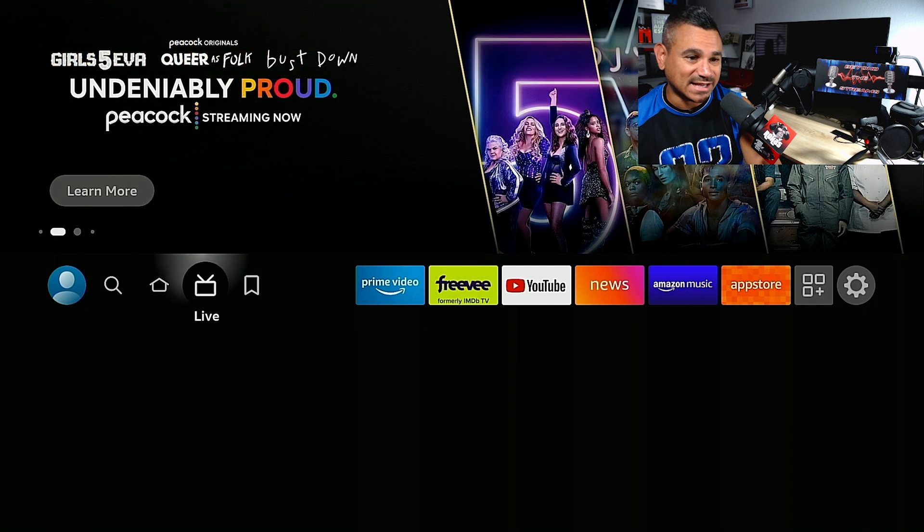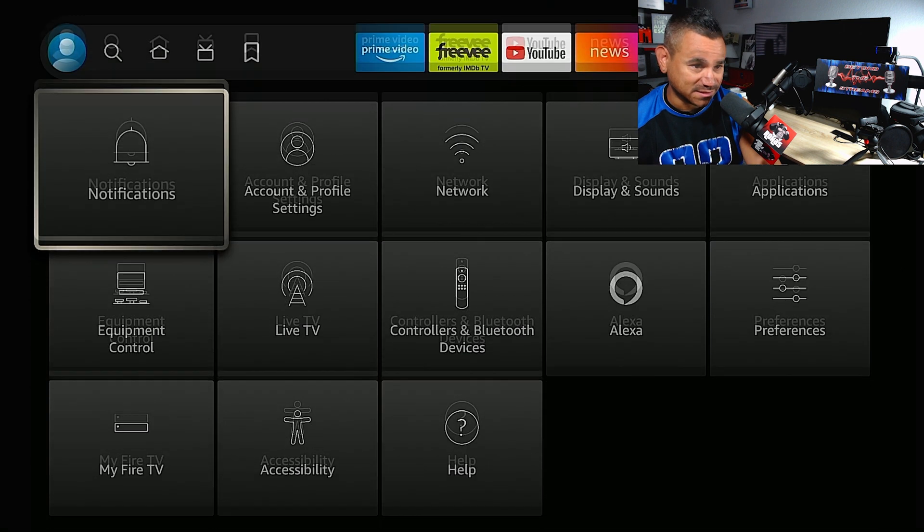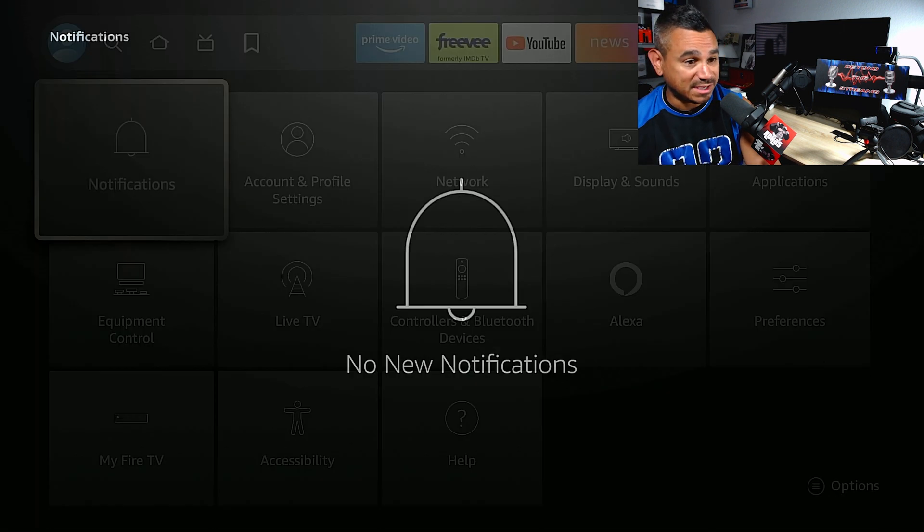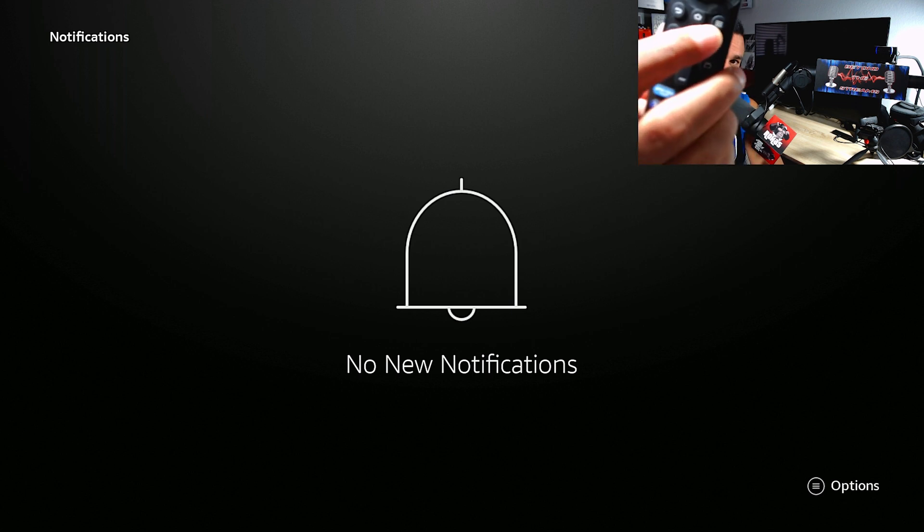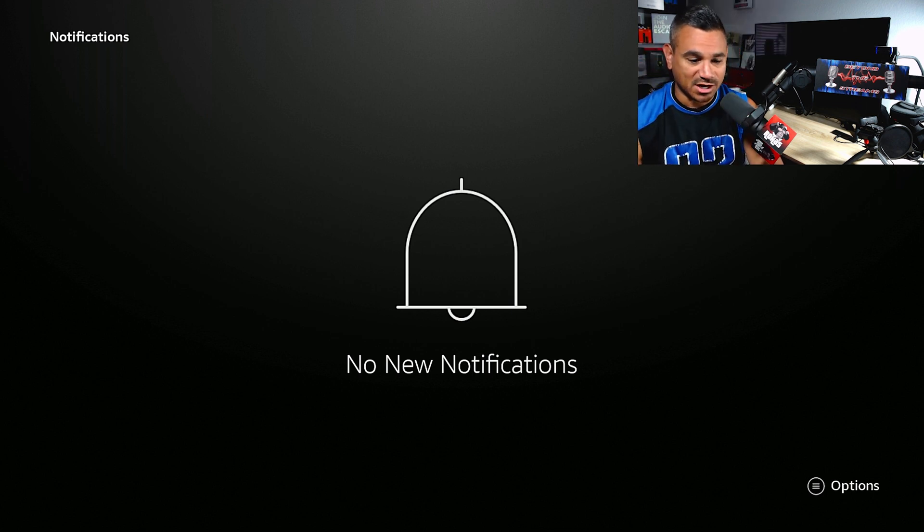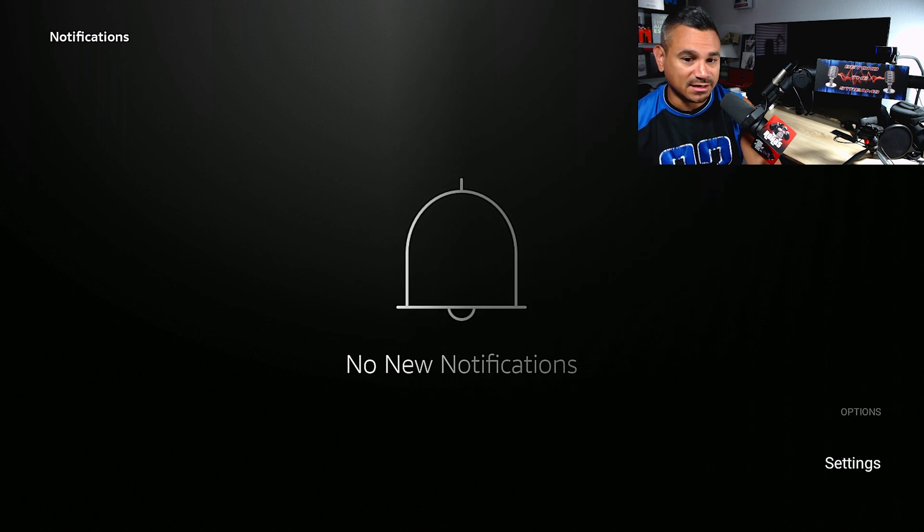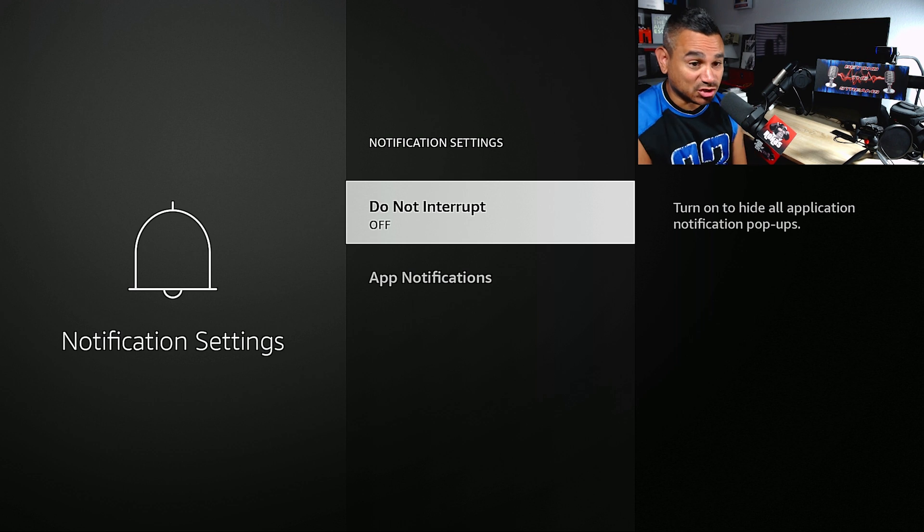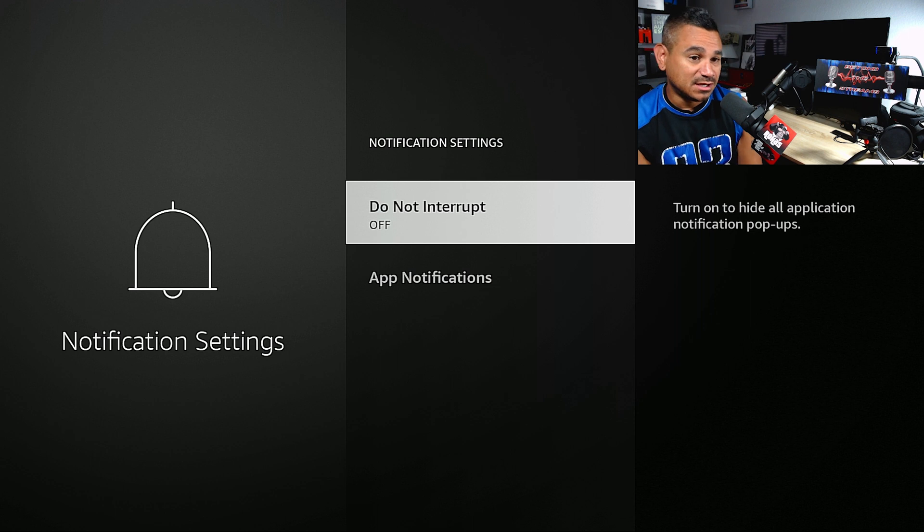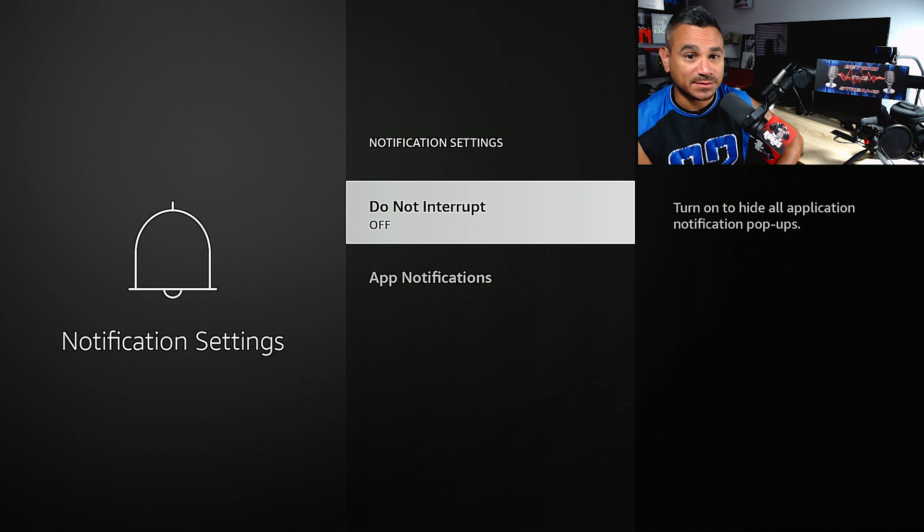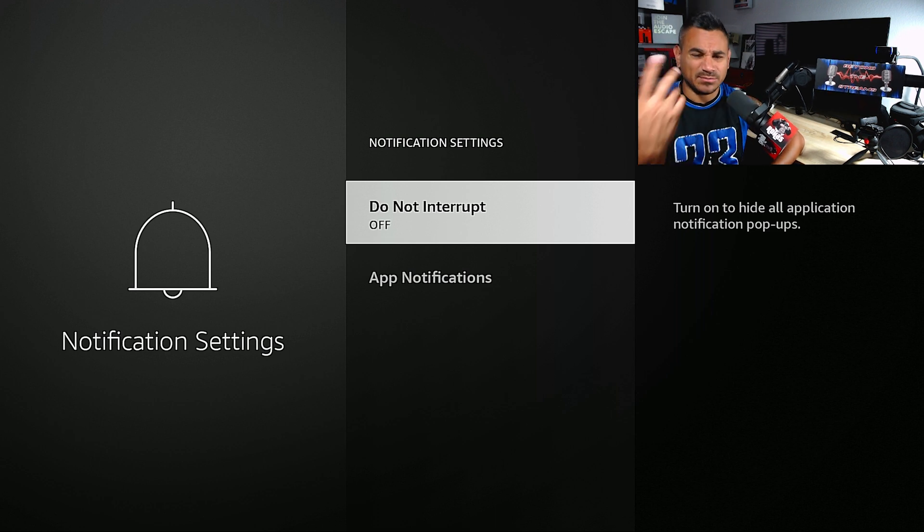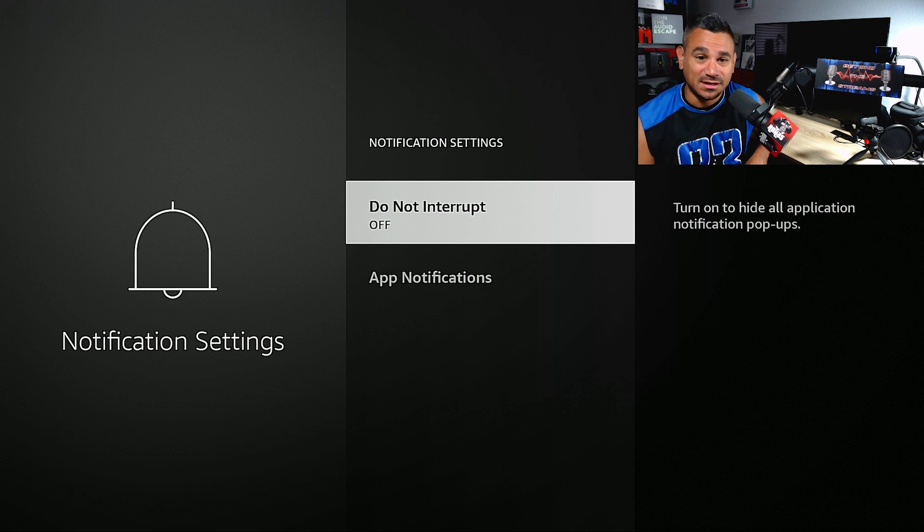One of the first things I like to do is come all the way here to Settings and go to Notifications. Hit that little hamburger button on your remote, click on Options at the bottom, then click Settings. You'll get Do Not Disturb off or on. Turn it on to hide all application notification pop-ups.